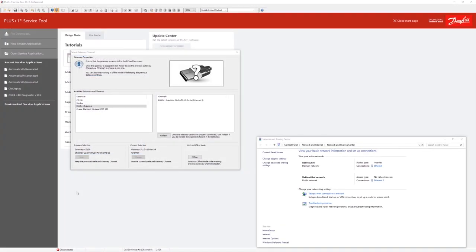We are now back in the service tool. Here we can see under the interlink settings that we are connected to Ethernet 5, where our USB Ethernet connection is.